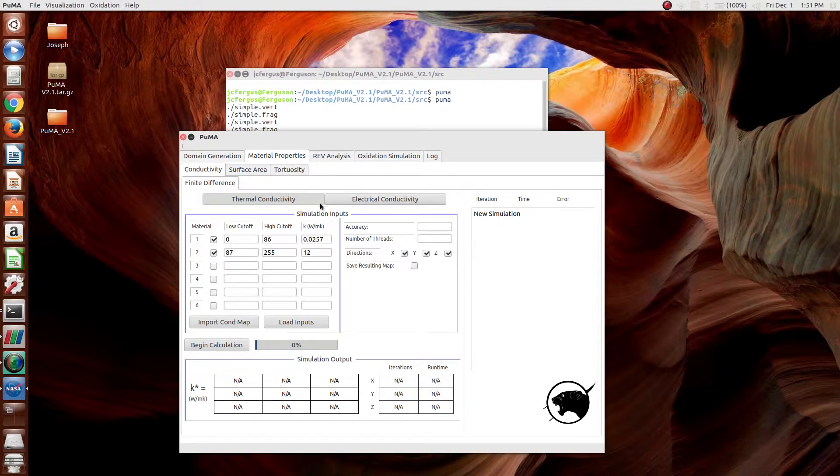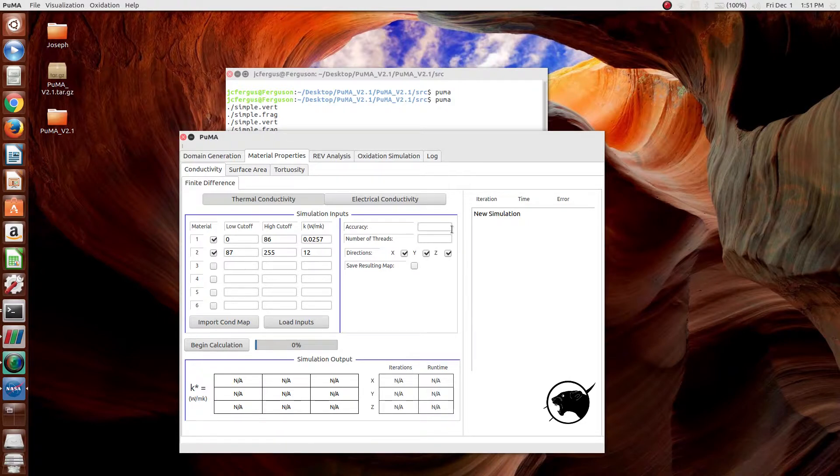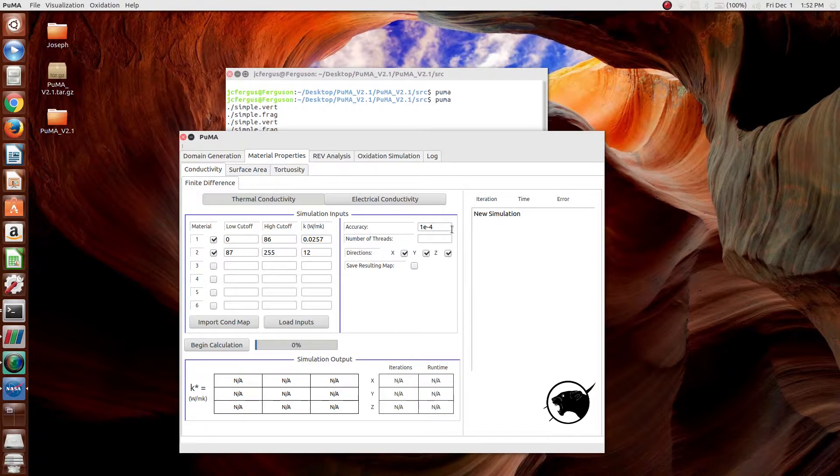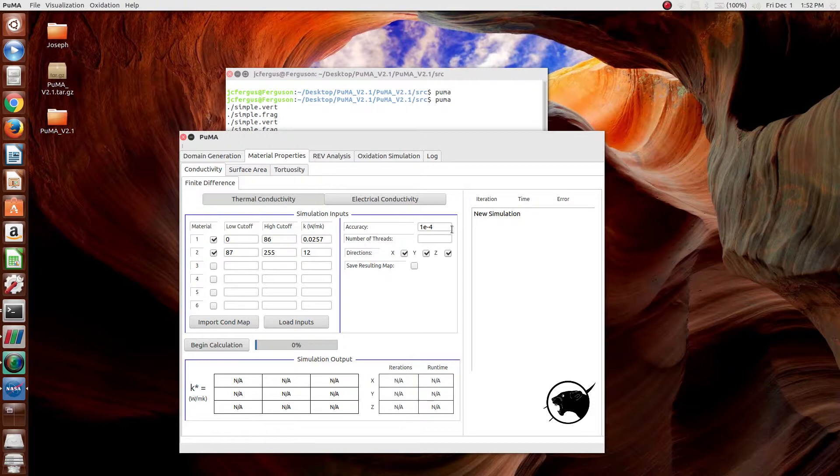The next things that have to be set are the accuracy, which is used for the iterative solver. Typically values of 1e to the minus 4 is taken. This decides the threshold after which the residual has become small enough when you're doing the iterative solver that the iterative solver will stop.